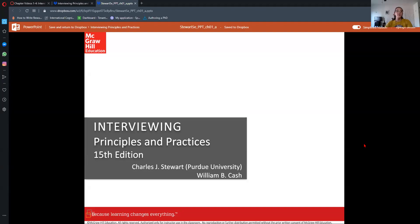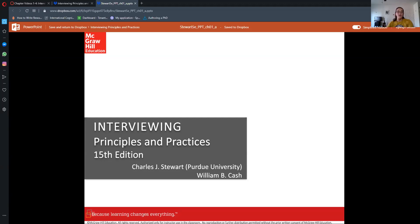Hello, welcome to Interviewing Principles and Practices. For those of you who don't know me, my name is Kylie Becker and I'm the Communication Professor here at EAC. We're going to go ahead and start with chapter one in our Interviewing Principles and Practices textbook, which is called Interviewing Principles and Practices.